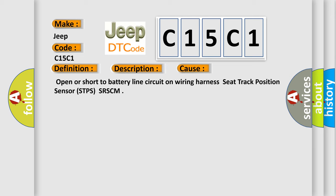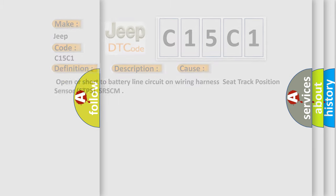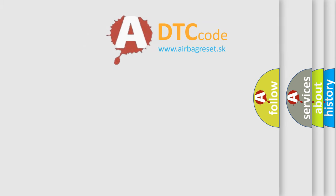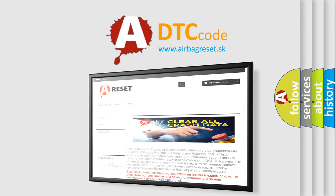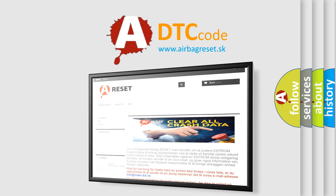The Airbag Reset website aims to provide information in 52 languages. Thank you for your attention and stay tuned for the next video.